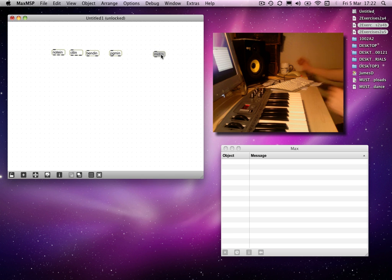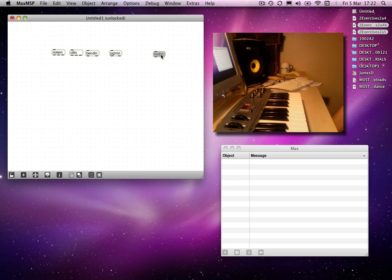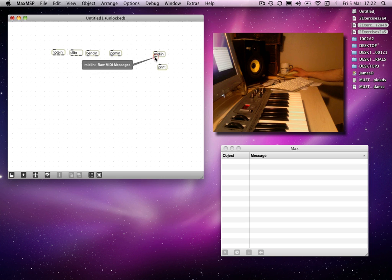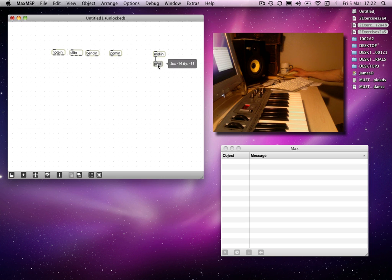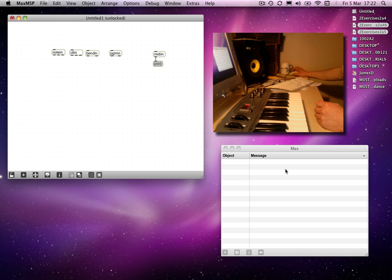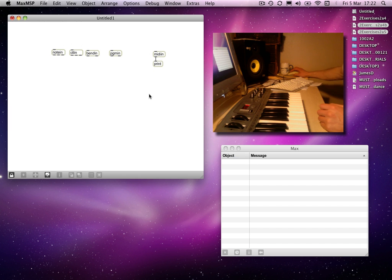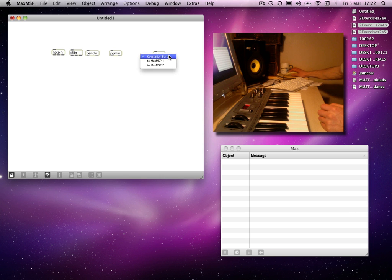There's also this MIDI in object which deals with generic MIDI information coming from whatever device you're using to send into Max. If I connect that to the print object, we see what it's actually receiving from the device I'm using to send data to Max. Incidentally, I should double-click on the object and make sure it's coming from the Keystation port.